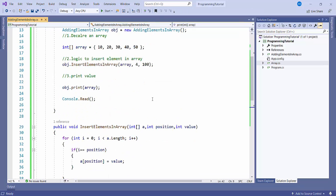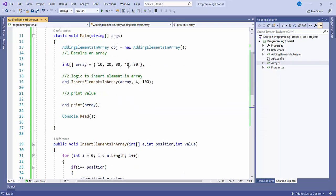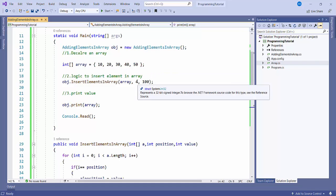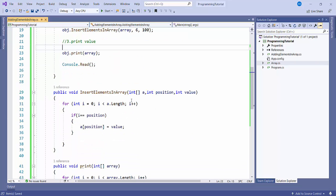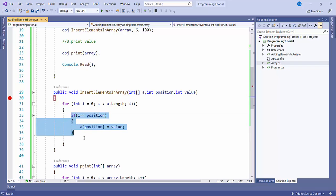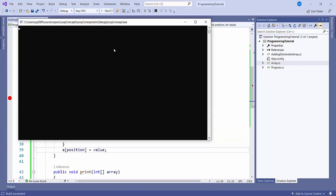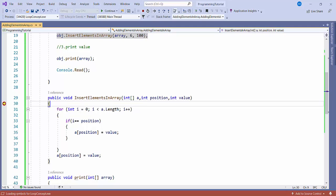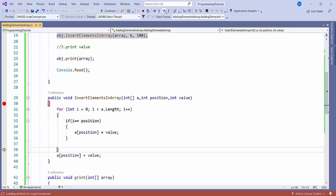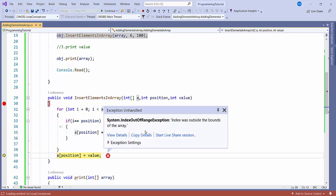One more thing we can do: suppose if the position being passed is not available in the array — for example, the array has indices 0, 1, 2, 3, 4, but if I pass position as 6, it will not give any error by default. But we can add logic after the for loop to handle this situation, so that it will identify the invalid position and throw an error. Now you can see — no position is matching with our index, and it is giving an error: index was outside the bounds of the array, since the position is 6 but our array length goes only till 4.